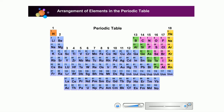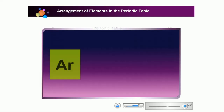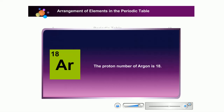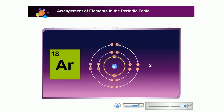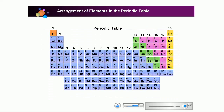Now, let us try to determine the position of another element. The proton number of argon is 18. The electron configuration for argon is 2, 8, 8. The electron configuration shows that it has 3 shells and 8 electron valence. Therefore, argon is in period 3 of group 18.